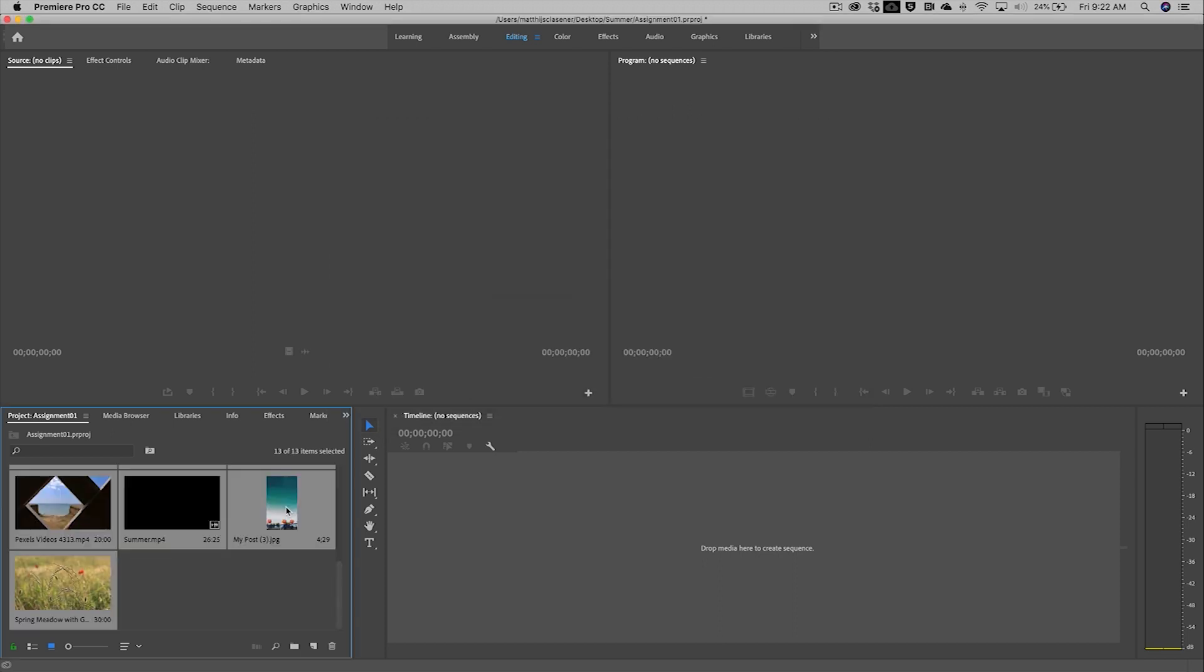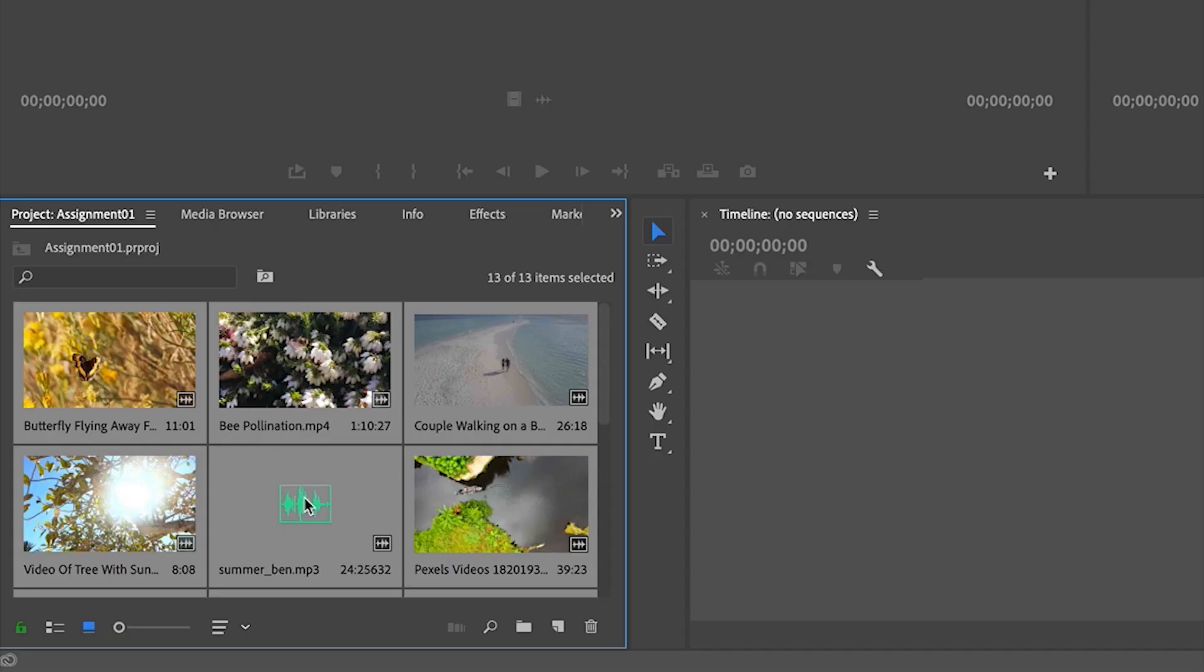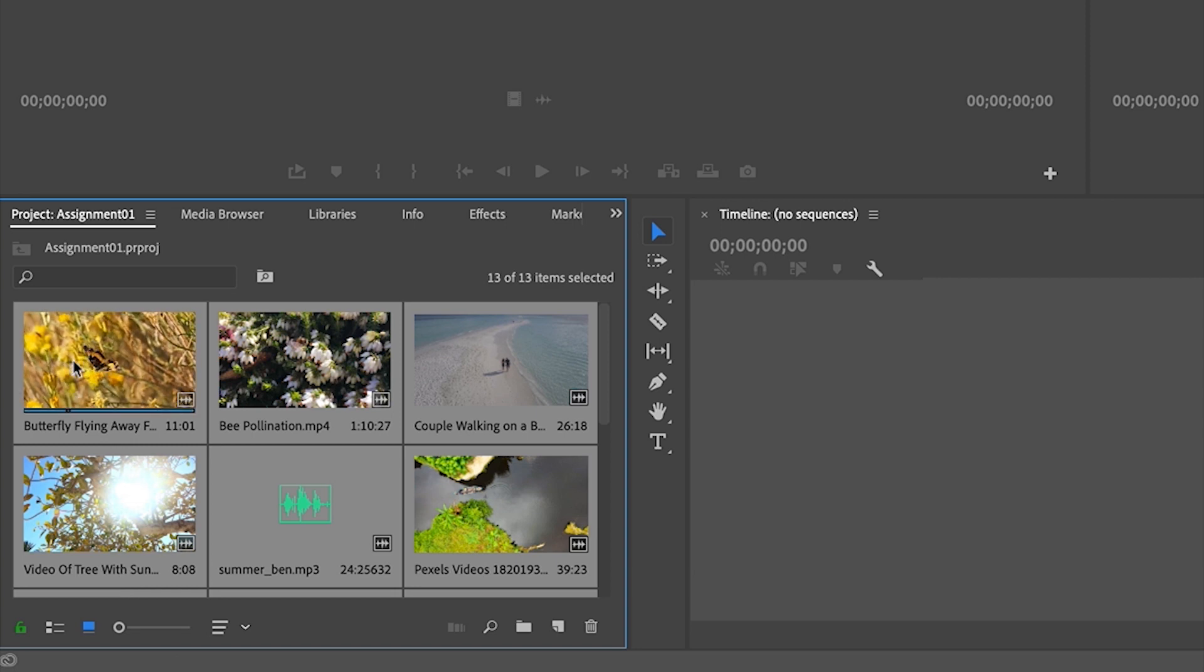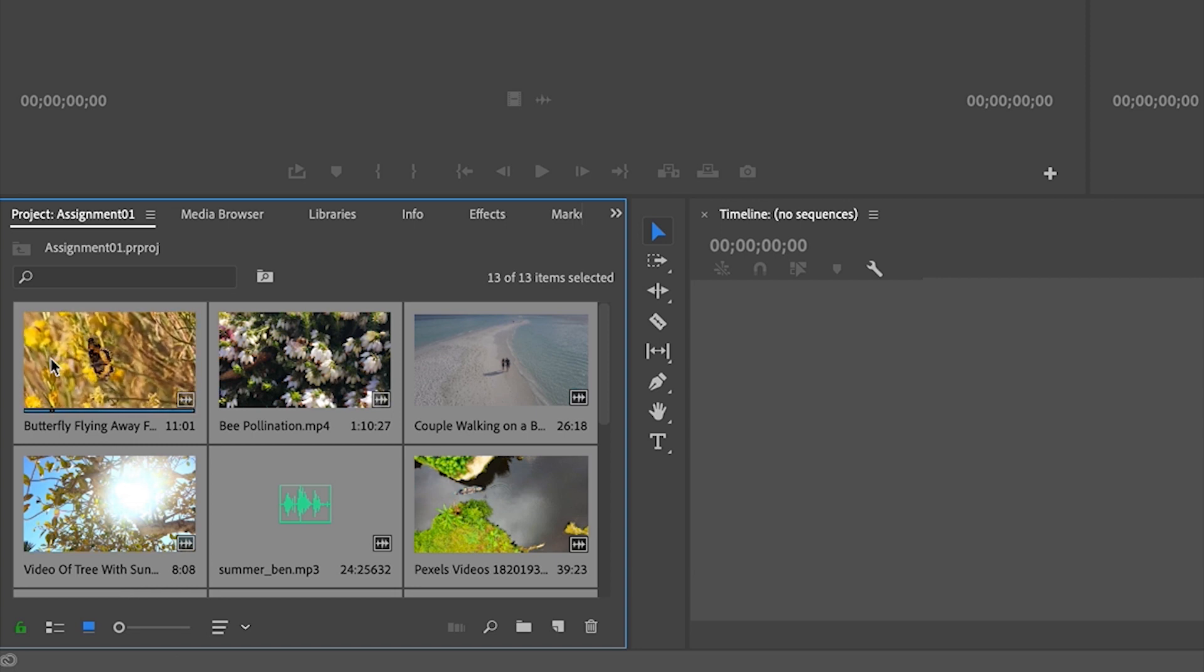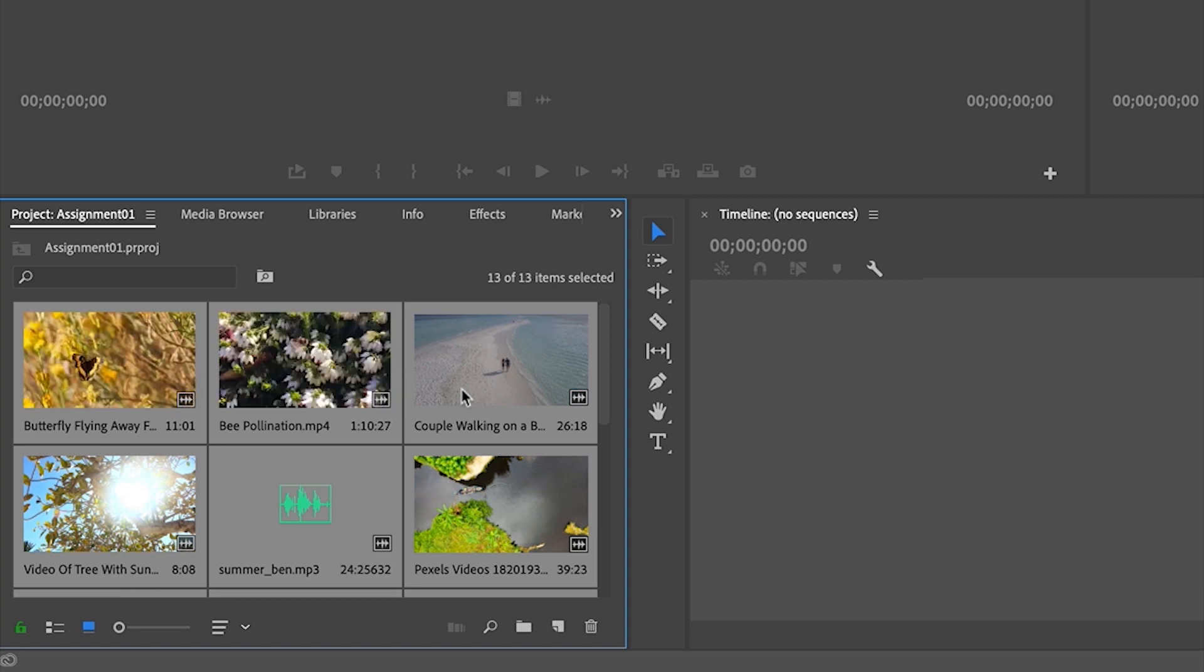All my files, my videos, my pictures and my audio file are imported in what we call the project bin. In the project bin we can hover over items and already see something playing. So we can get a feel of what the video is like.